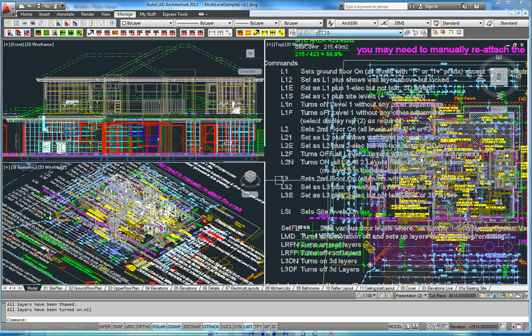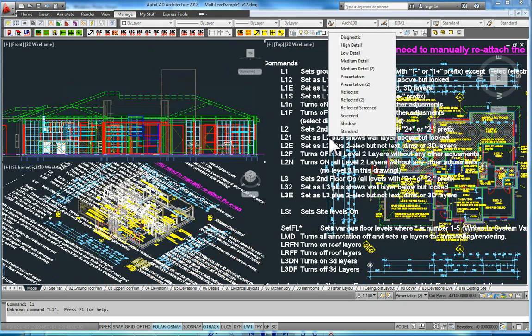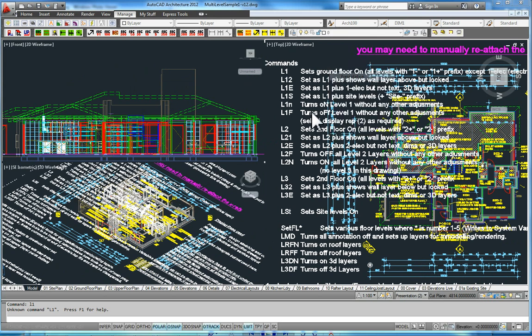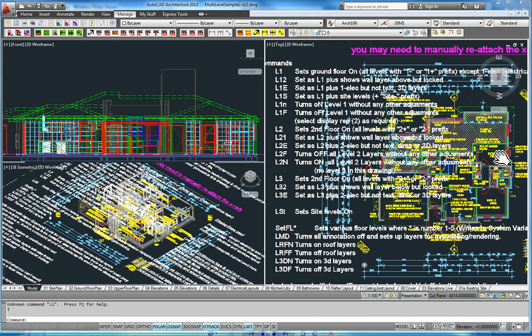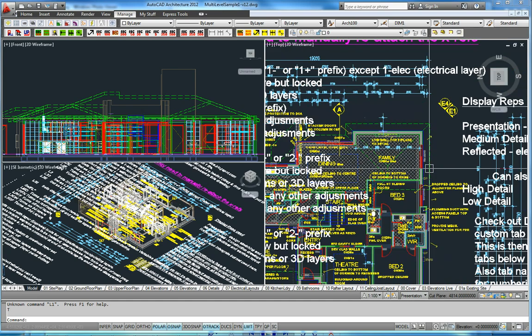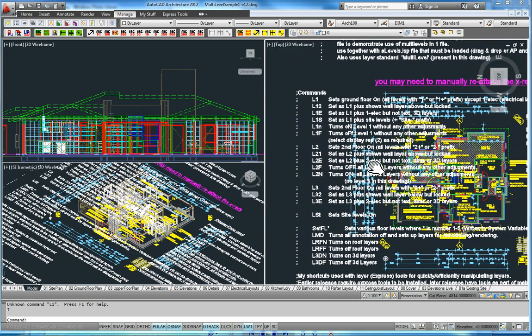We've gone through the levels. How does it work? If I issue L1, you can see that everything else turns off except for level 1. All my text, dimensions, and everything is all there together for me to work on.